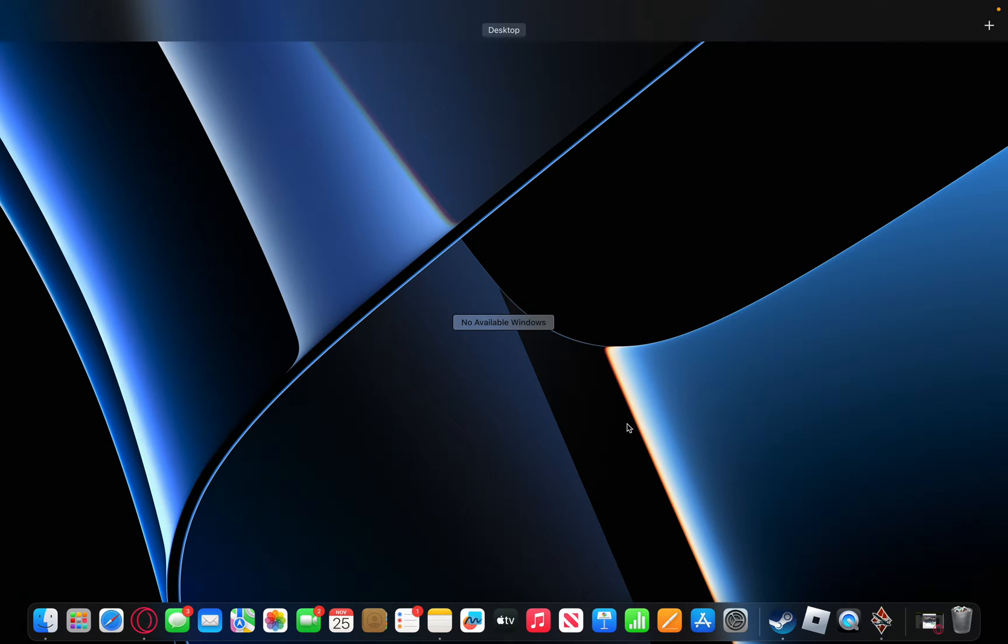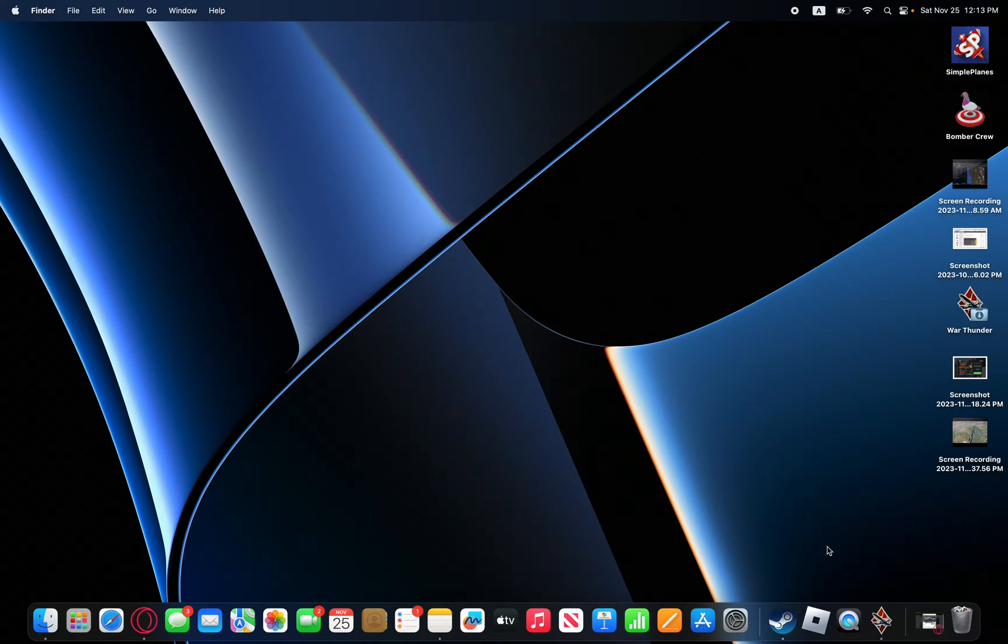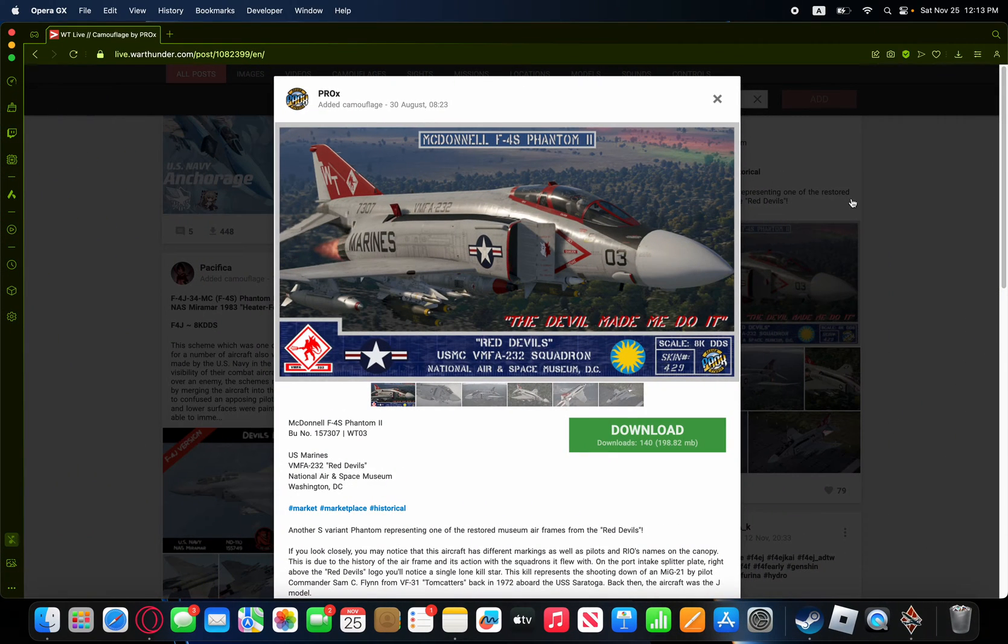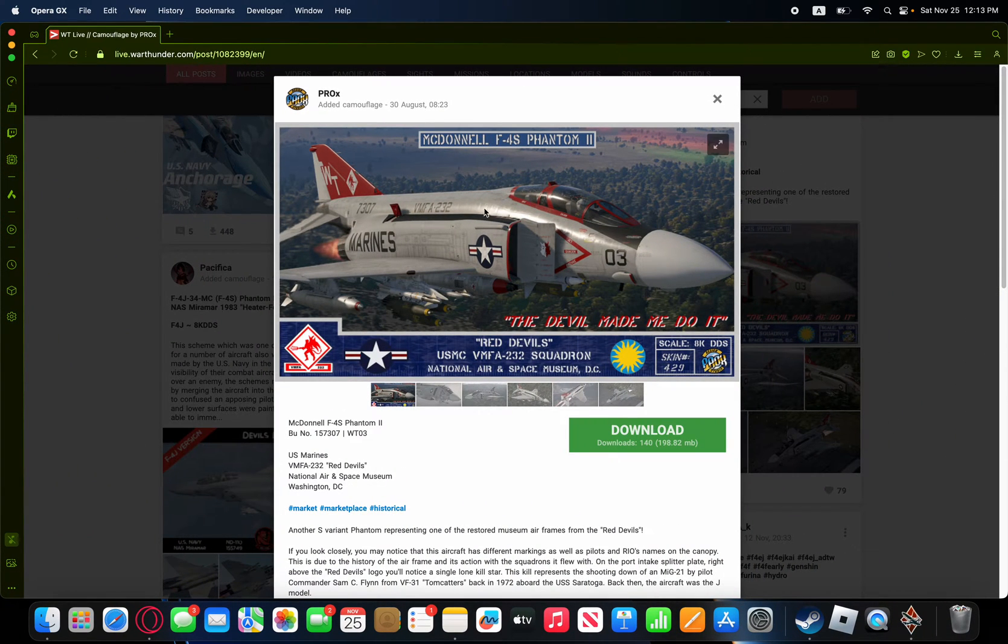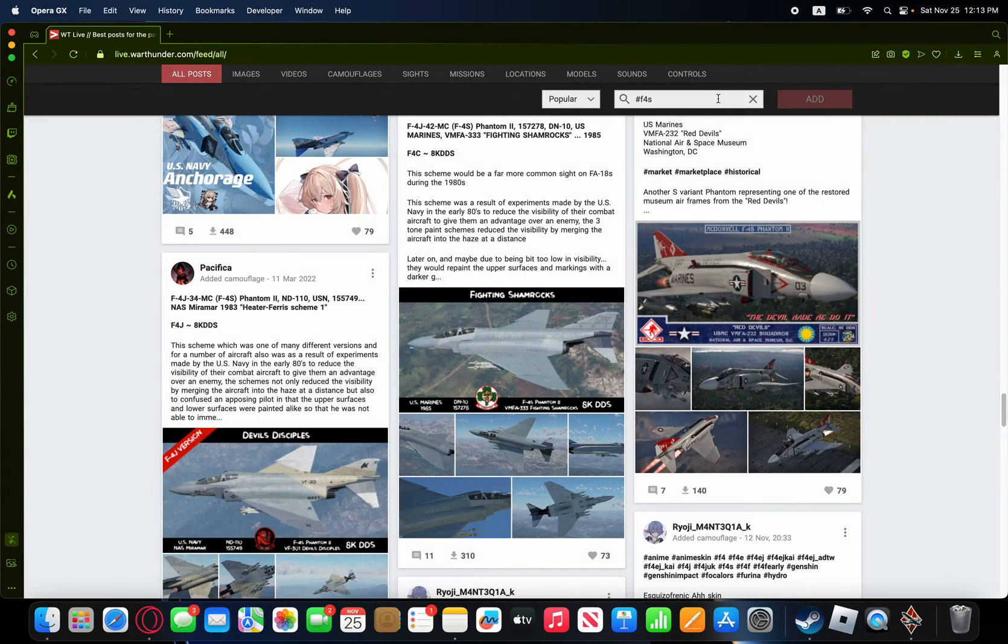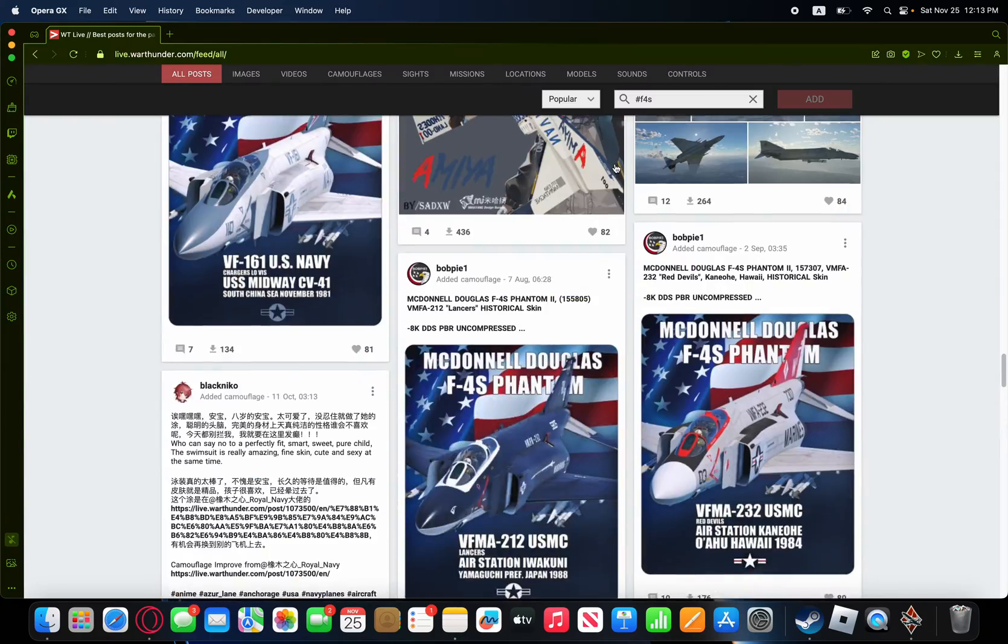And then we'll have War Thunder Live. See, this is the skin that I got for the F4S. Thank you, Pro X.